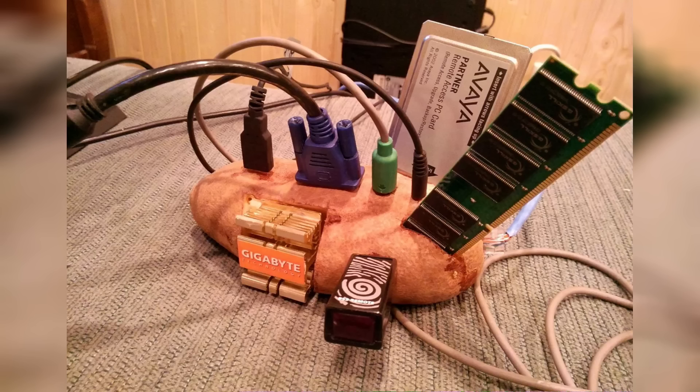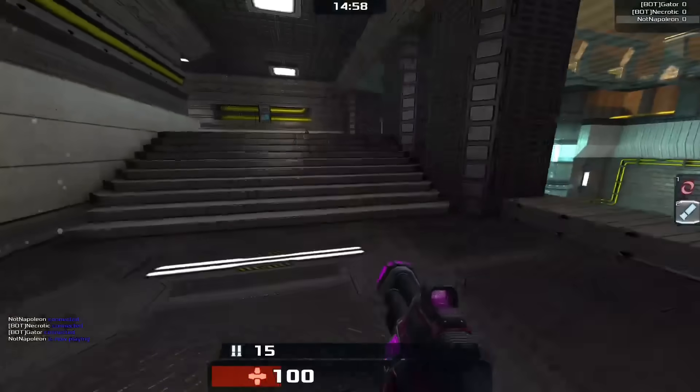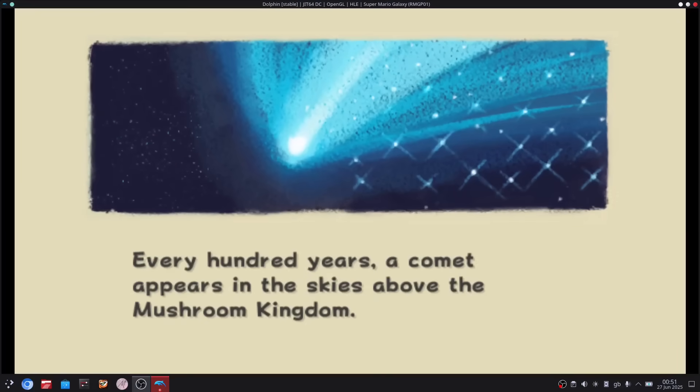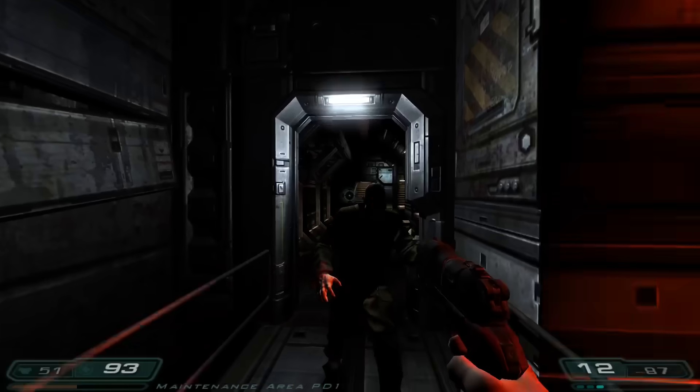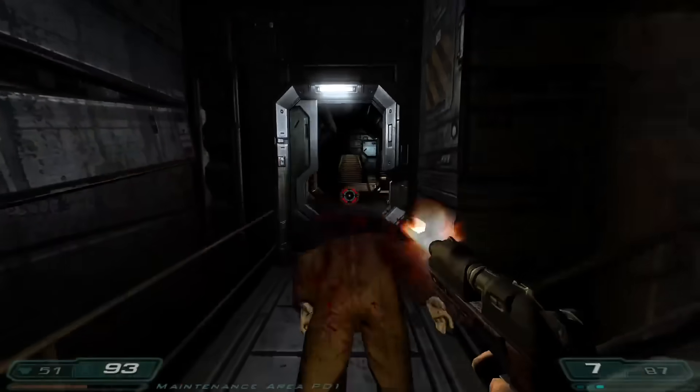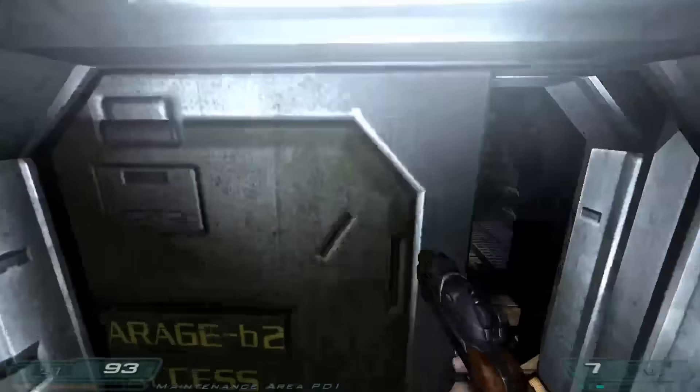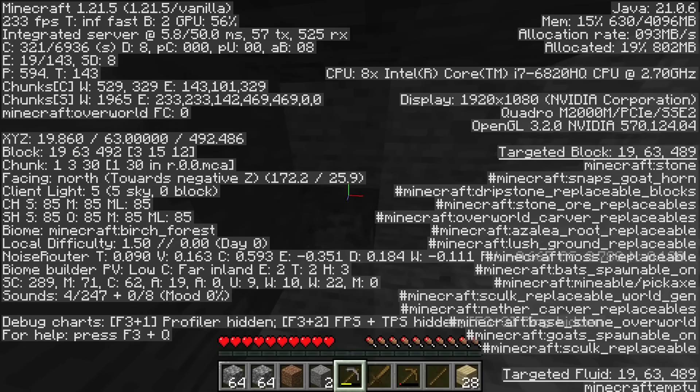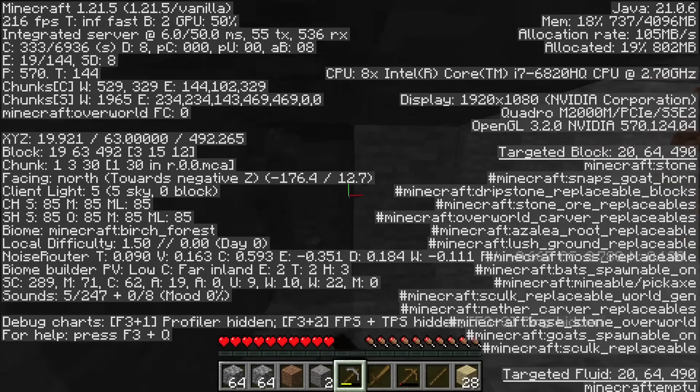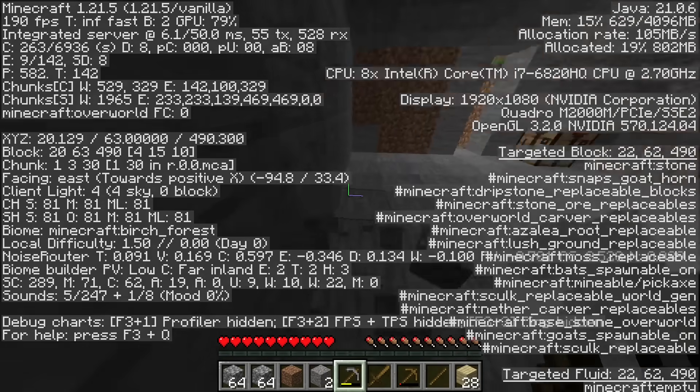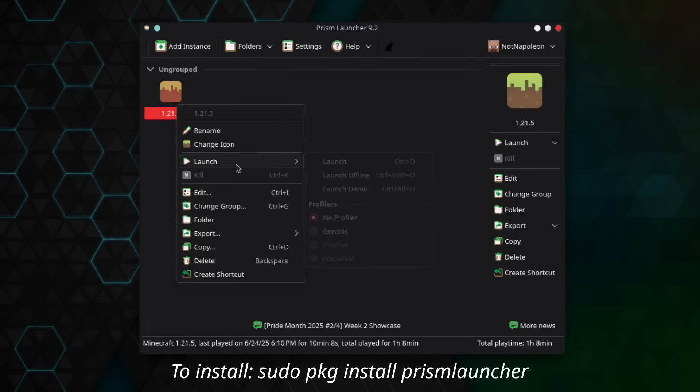Now for the big question some of you might be pondering about. Can you game on FreeBSD? The answer? Yes and no. You can certainly do some gaming on FreeBSD. You've got FOSS games like Xonotic, emulators like Dolphin, and there are source ports for older games like Morrowind and Doom 3. You can also run the latest version of Minecraft Java Edition using Prism Launcher, with similar performance to Linux.